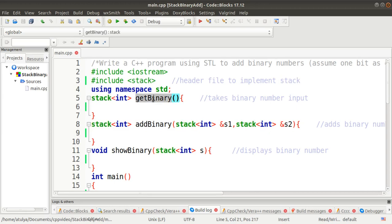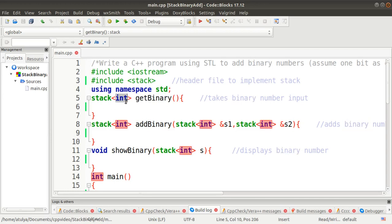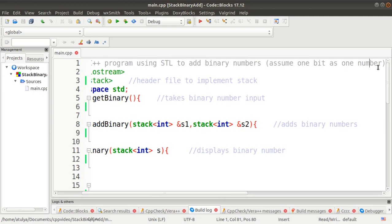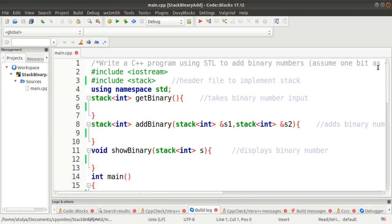We will define three functions. The first is `getBinary()`, which is used to take binary number input from the keyboard. Its return type is `stack<int>` because we want to return a stack of integers. Our program assumes each bit is treated as a separate number, so we take input of individual bits.